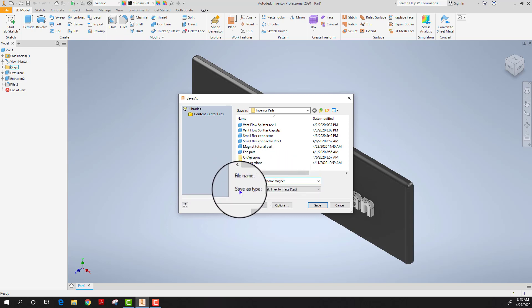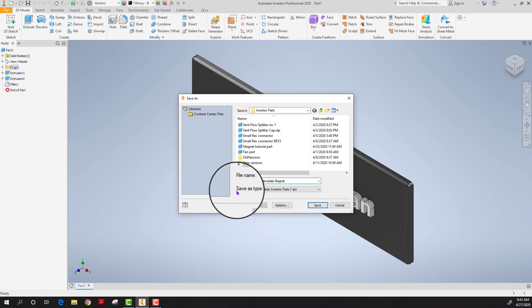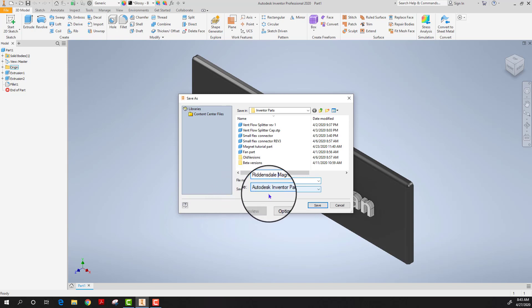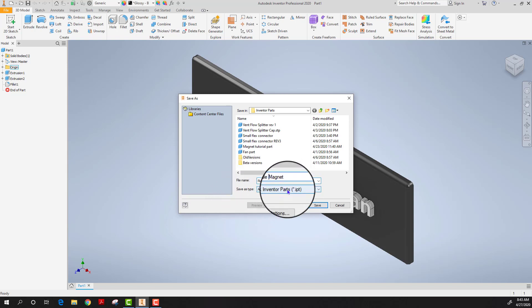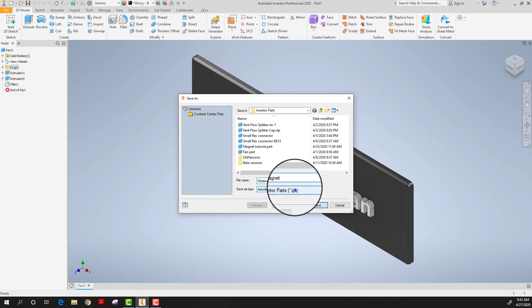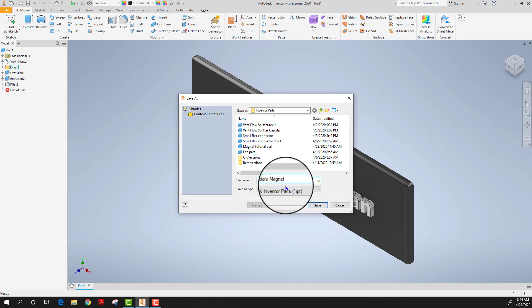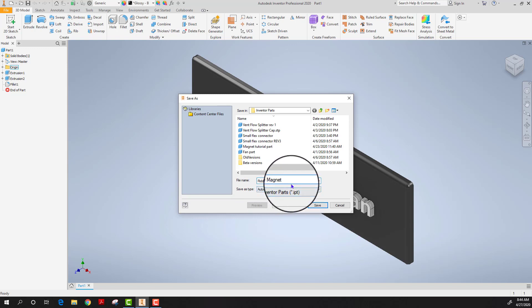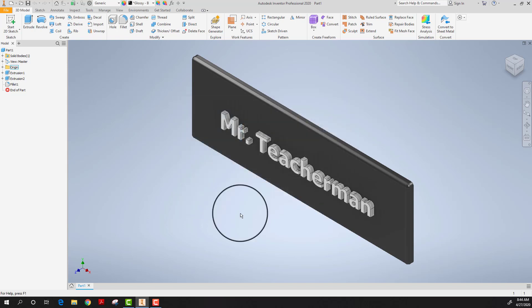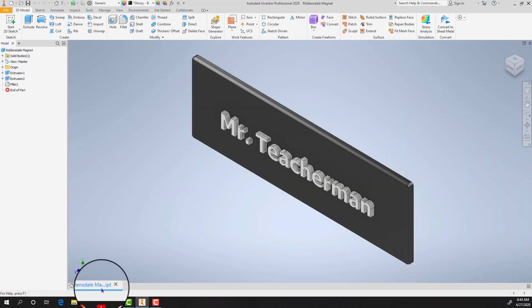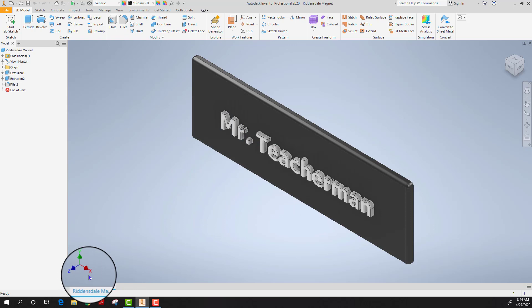I don't have to change this just yet because you need to save this as type IPT. That's an inventor part file. The IPT indicates it's a 3D solid modeling part file. I then click save and it's now saved as Riddensdale magnet.ipt.